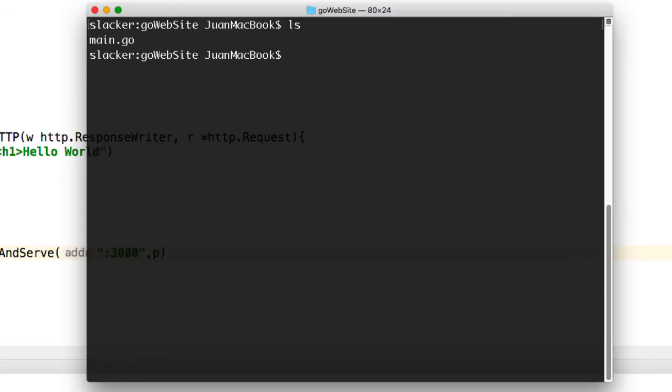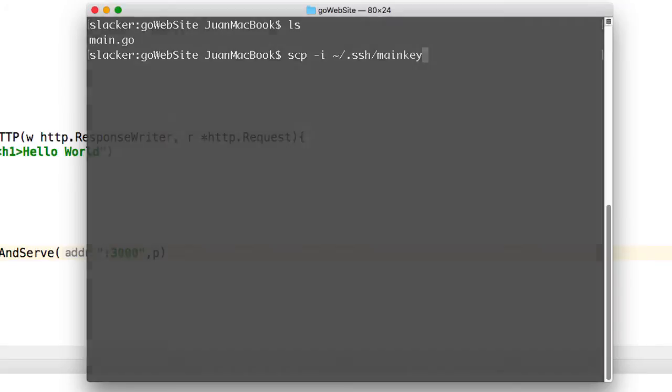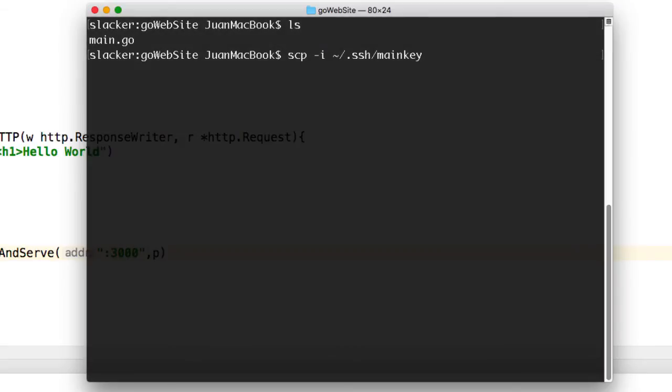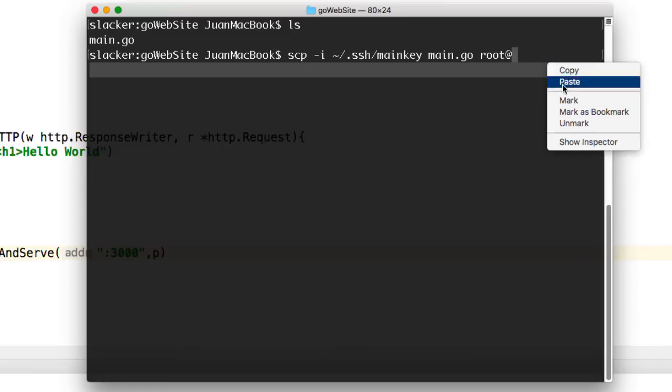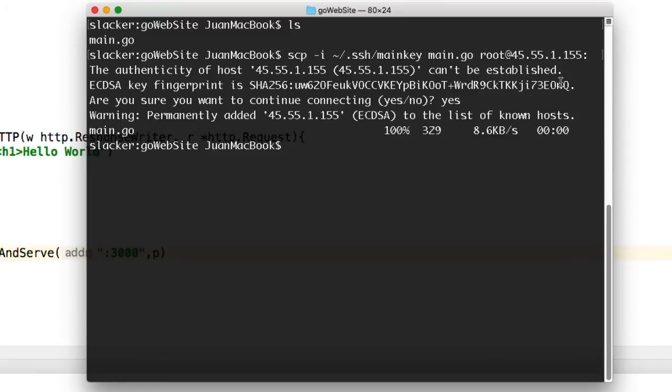So the way I'm going to do that is I'll be using a secure copy, so scp, and I'll be using my SSH key. I'm using my main key, and I'm moving the file main.go to root at this IP address. I see it was copied over, so let me just clear this out.